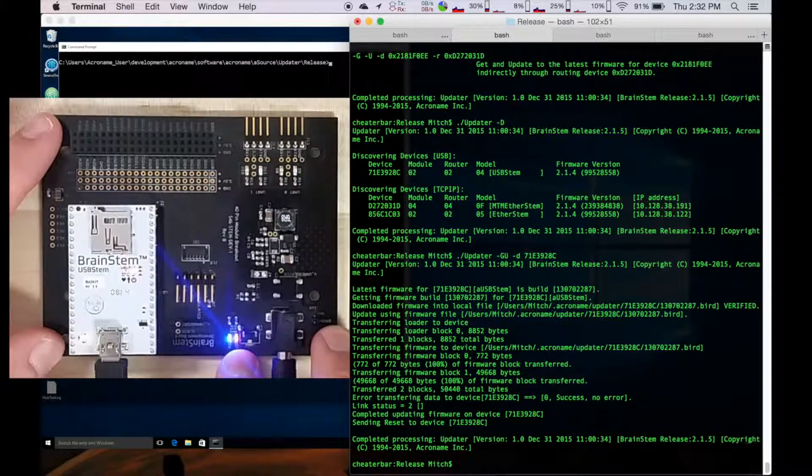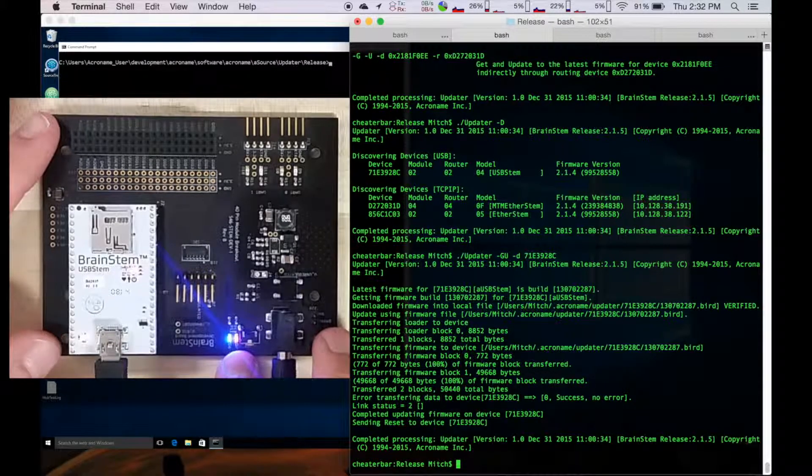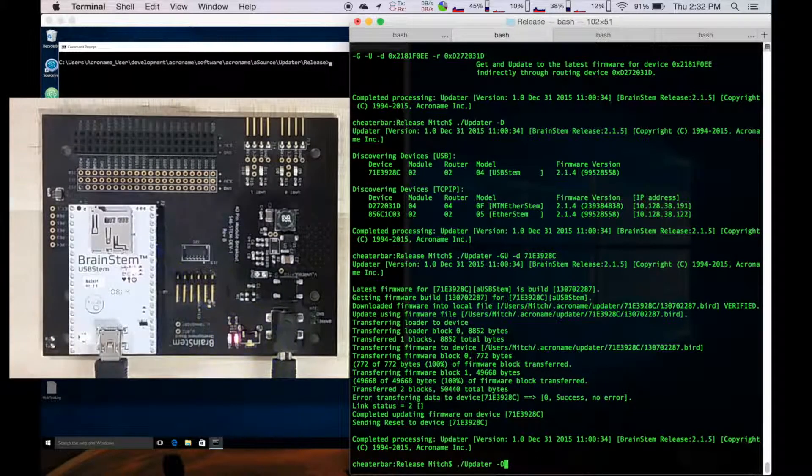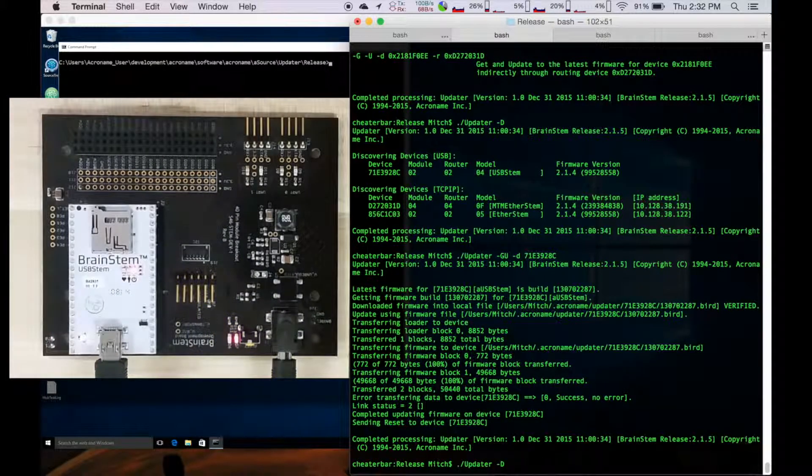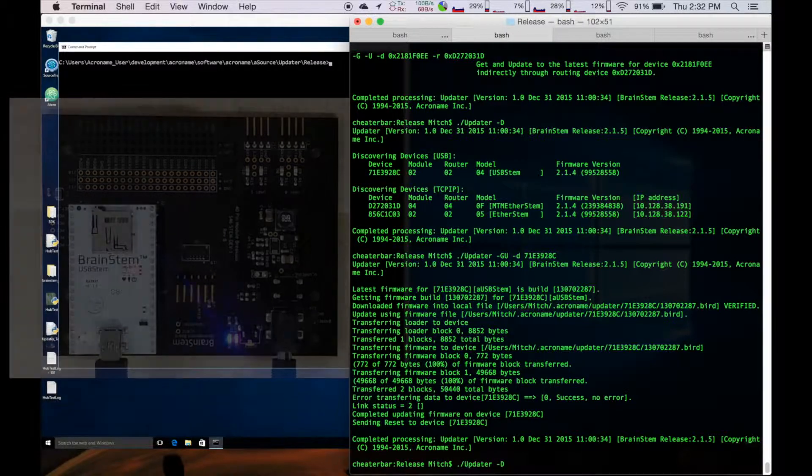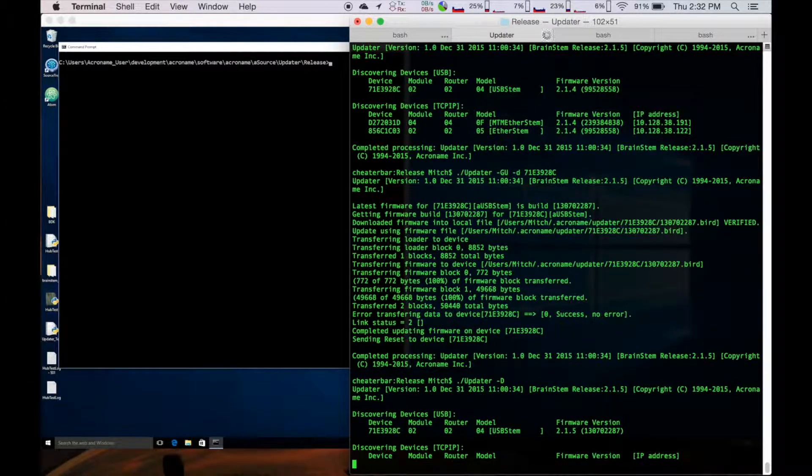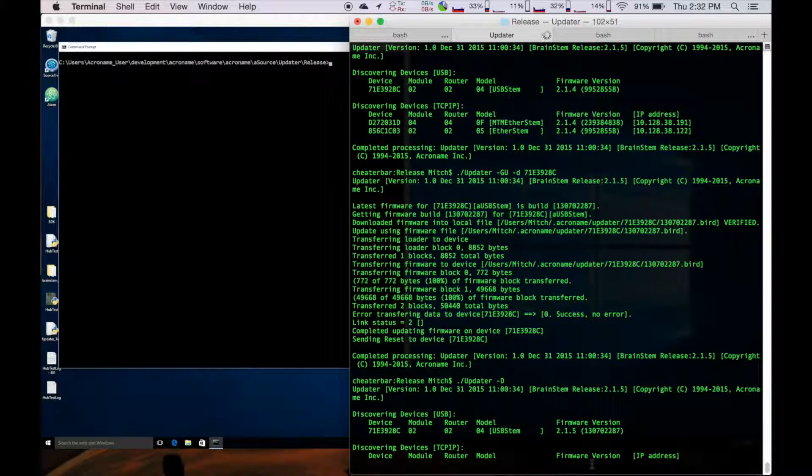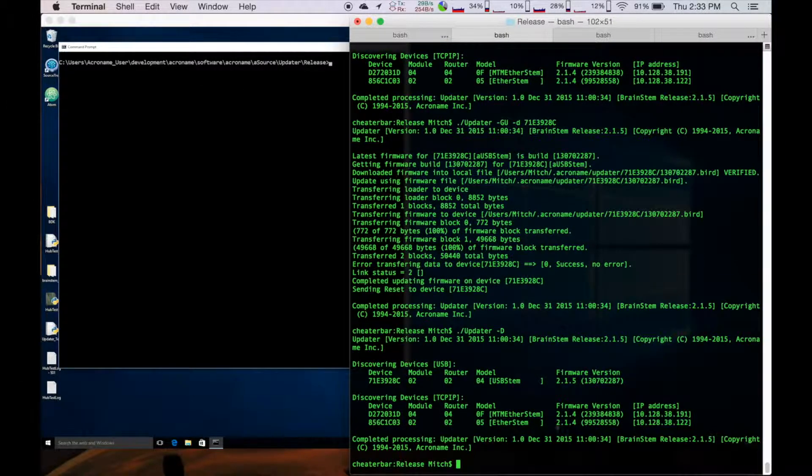And then I'm going to do another discover to confirm that I have in fact updated my module. Discover, now we can see that we're at 215.